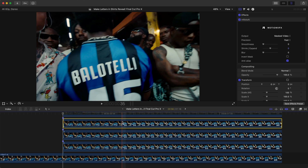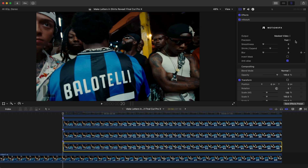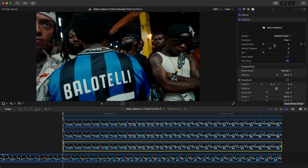This is the first one, letter B, and you can see how each one works — pretty sweet. Change the output to Masked Video just like we did, then look at the smoothness setting.